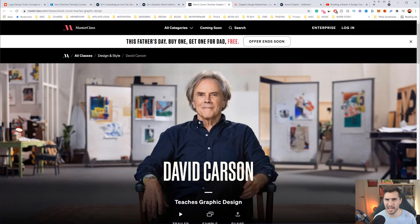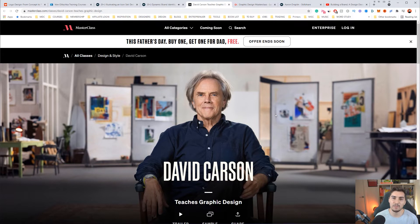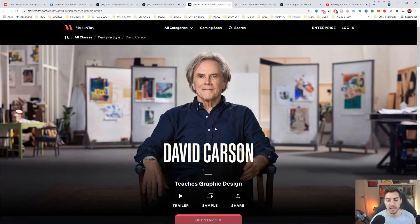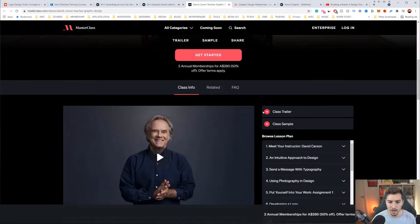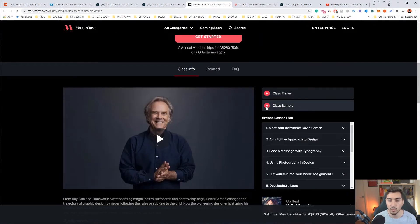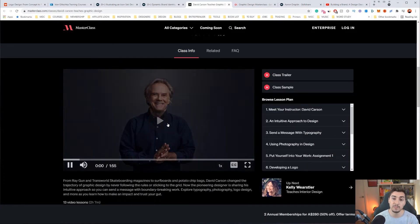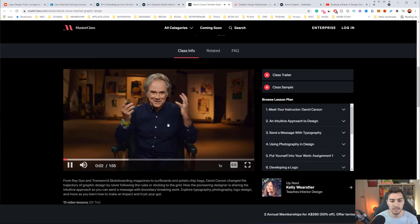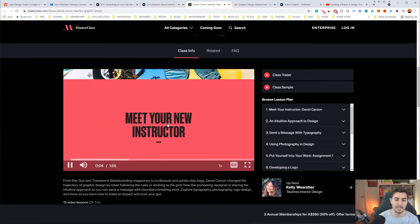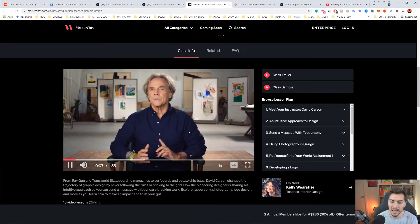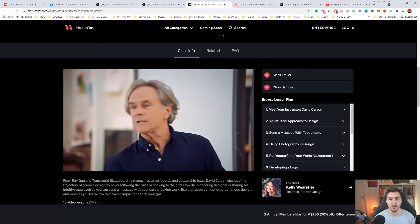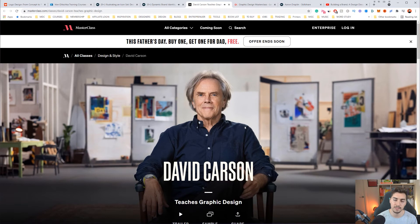Next up, we've got a new one from Masterclass that came out in the last two months. David Carson is one of the original guys from the 90s who played around with typography — everyone knows him for breaking the grid and the rules when it comes to typography and fonts. He has a course called Teaching Graphic Design. Masterclass is a bit more on the expensive side, but the caliber and quality is way better. He shows you how he makes collages, mixes typography, elements, shape, and form.